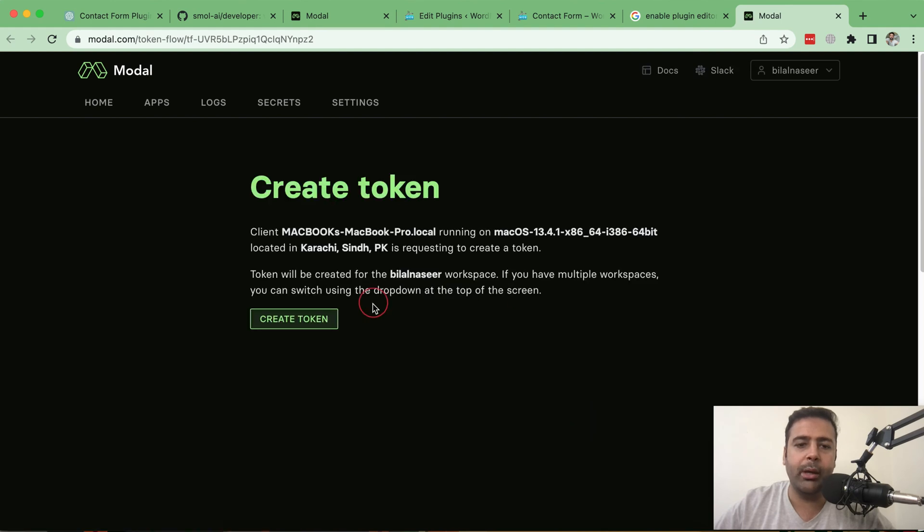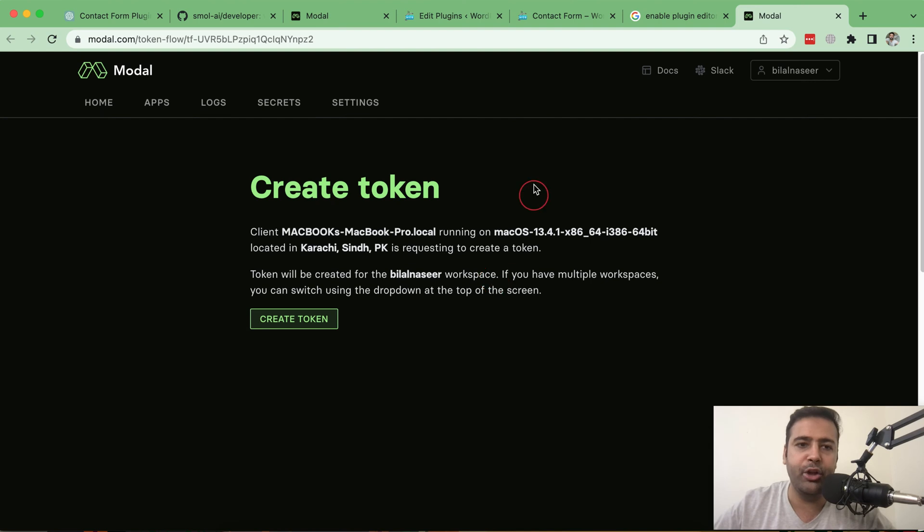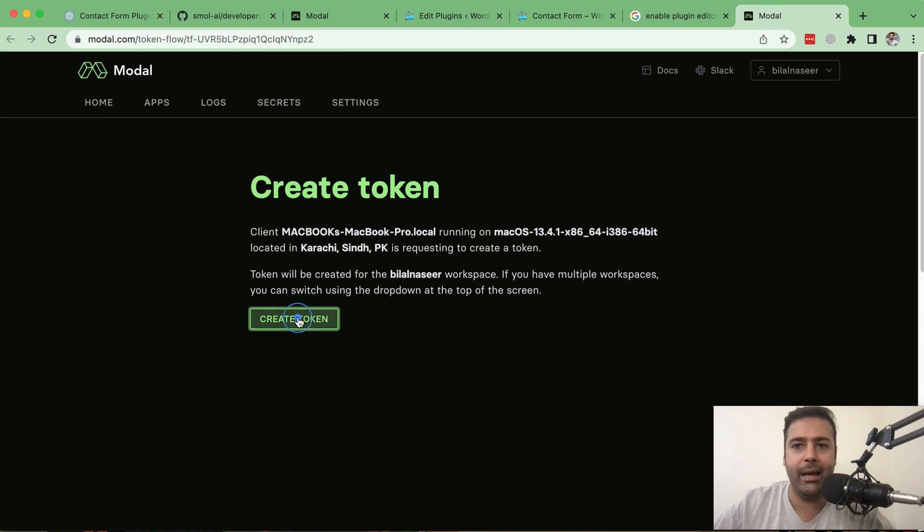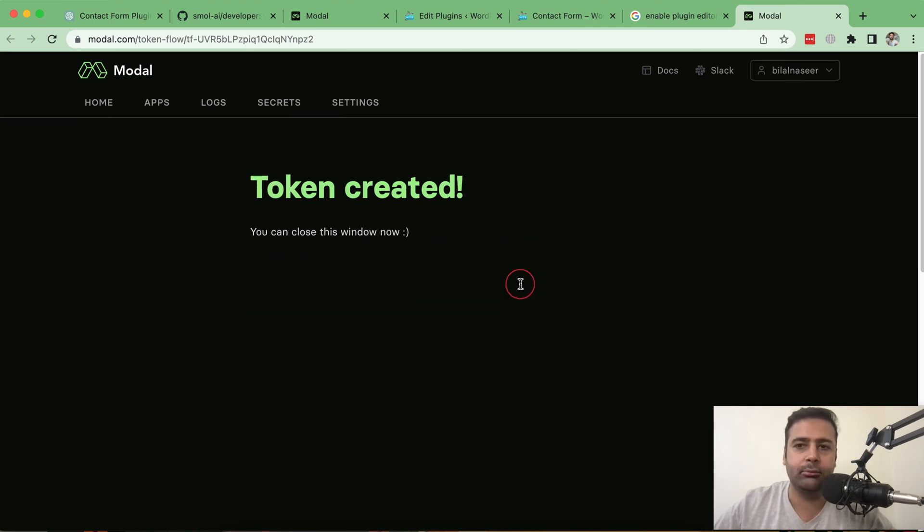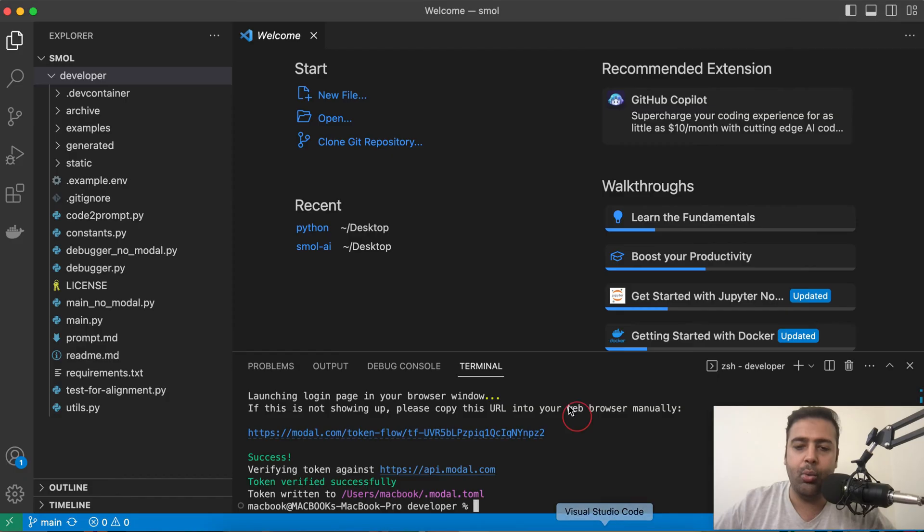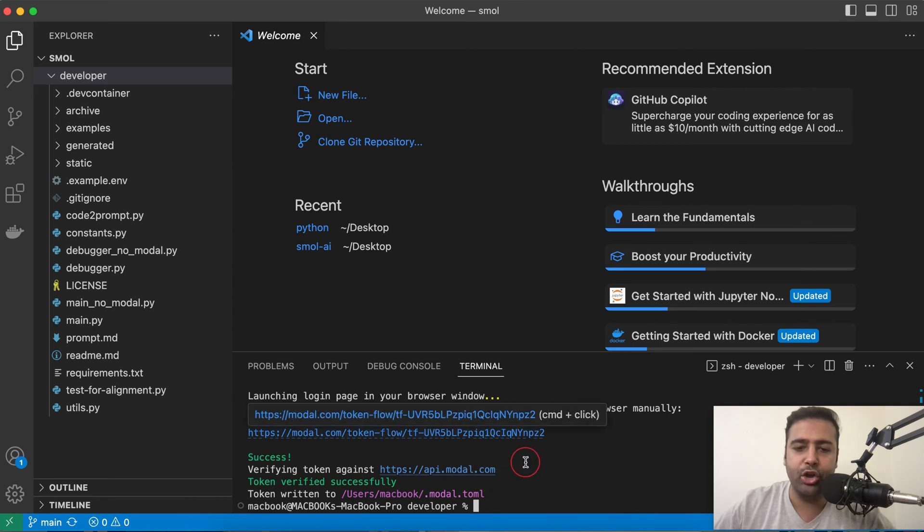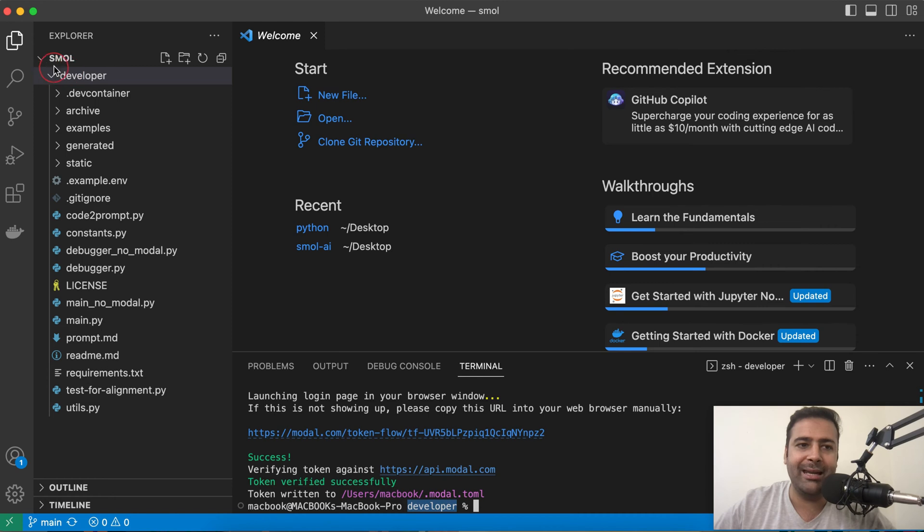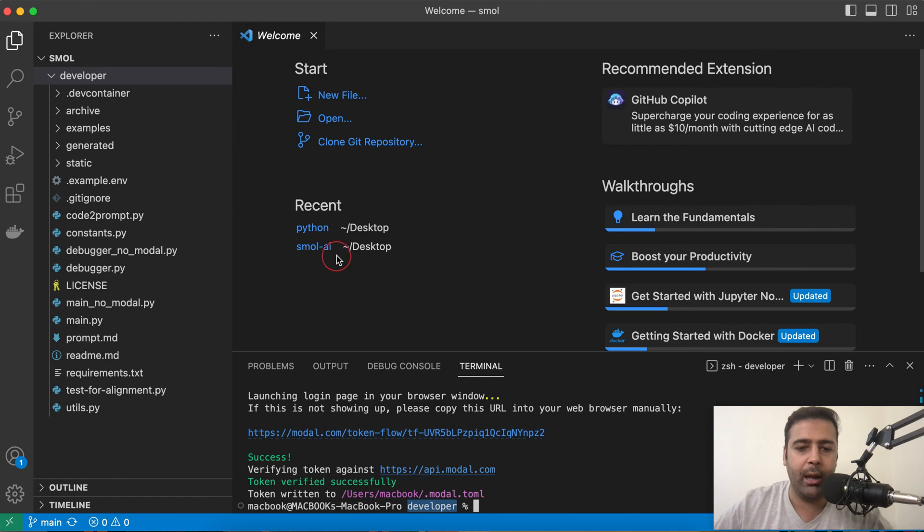Once you paste this command to your terminal, you will be redirected to the screen like this where you will create a new token. Click on create token button and that's it. Token has been created. And make sure when you type in this command, you are within the developer folder which is created within the Small folder which I created in my desktop.